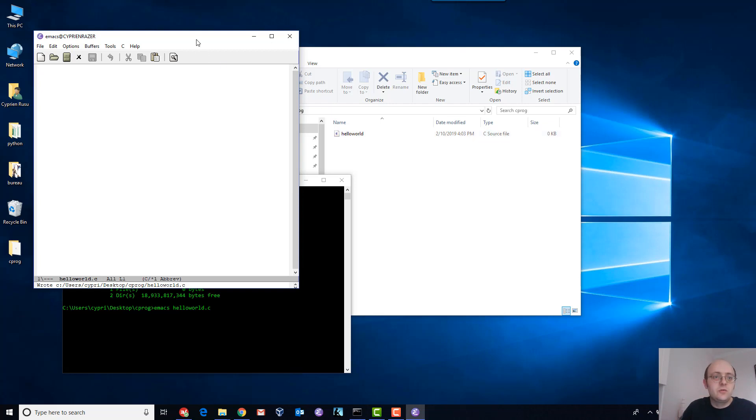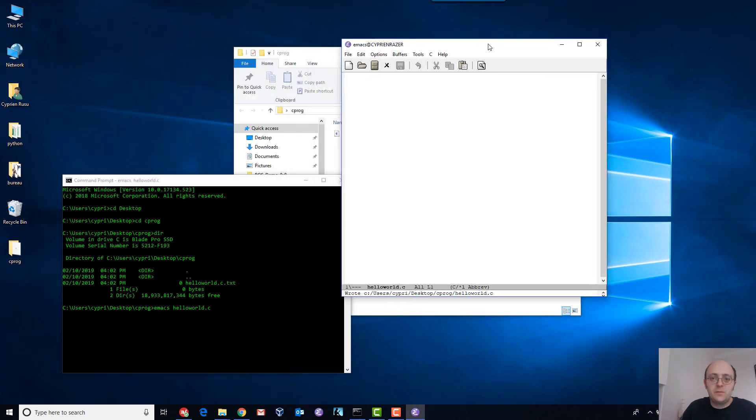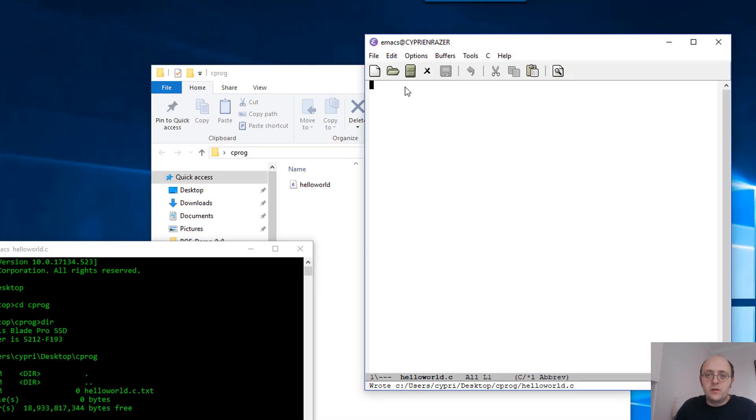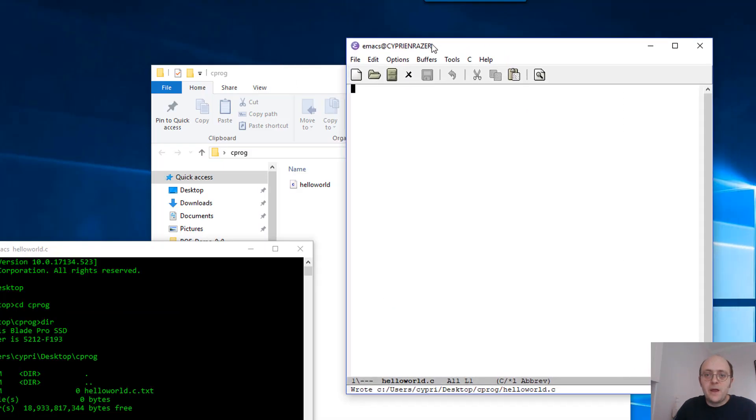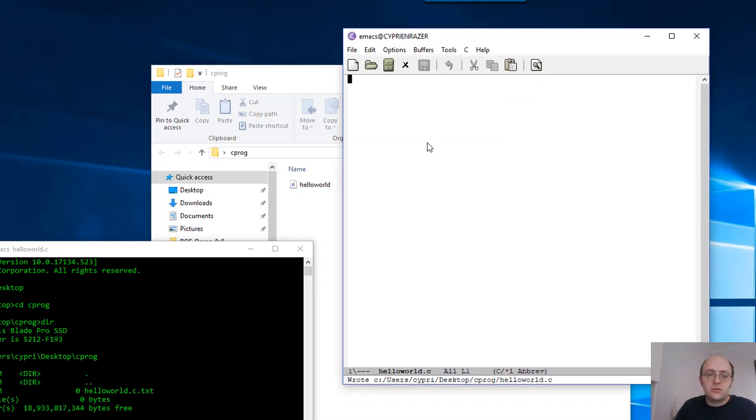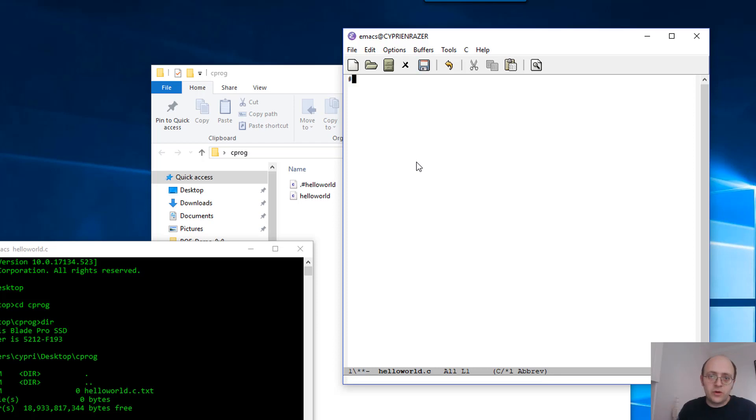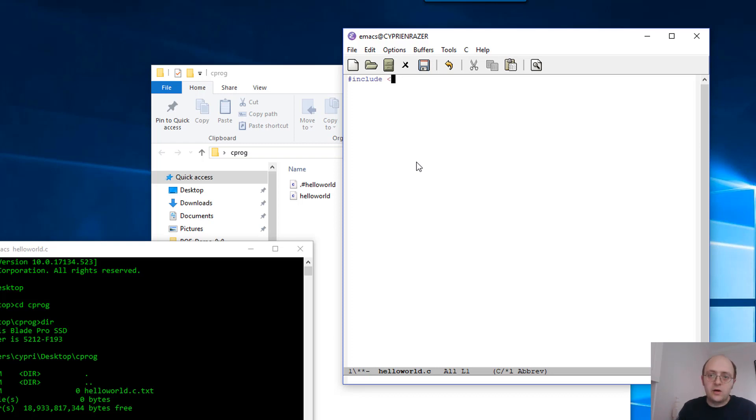Okay, so now let's start to write simple code. What is the minimum code that you need to write a Hello World in C? Your programs in C will almost always start with some includes. The includes are here to include some libraries.